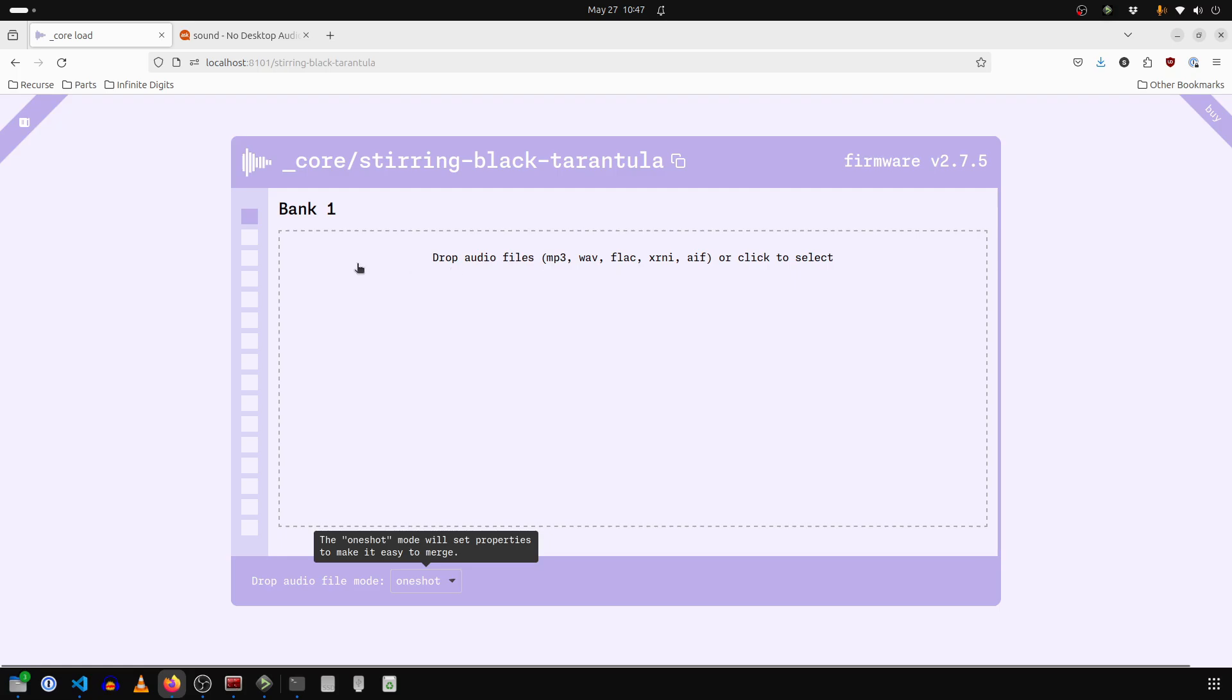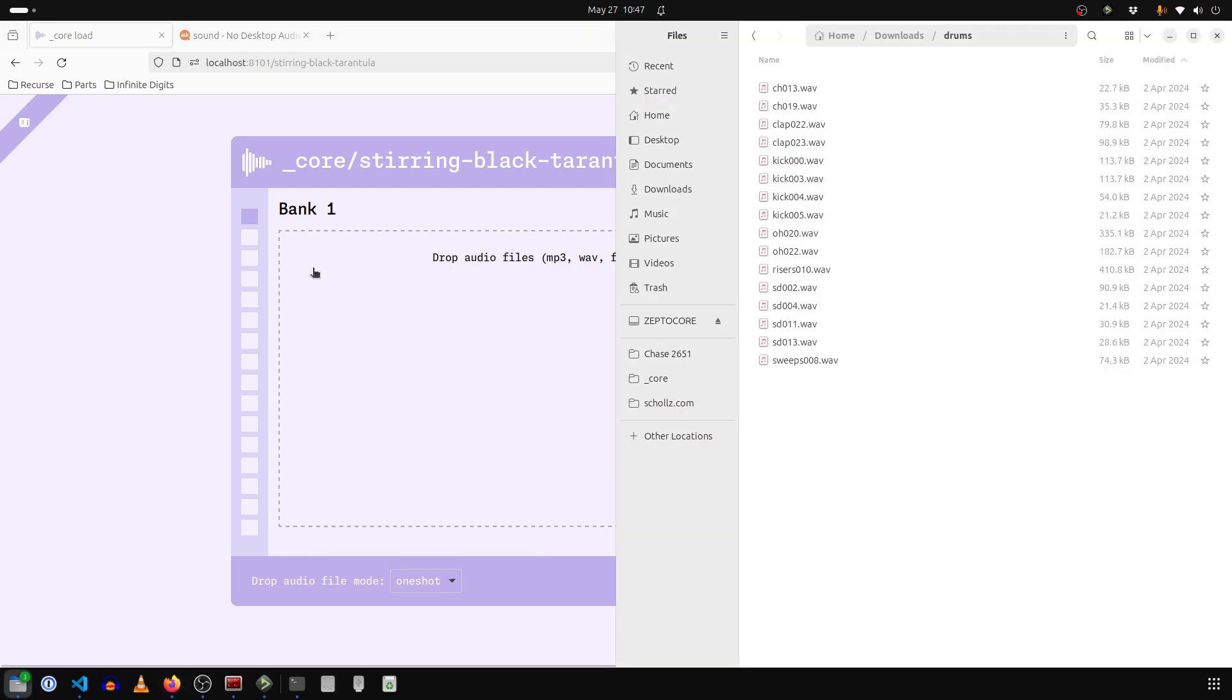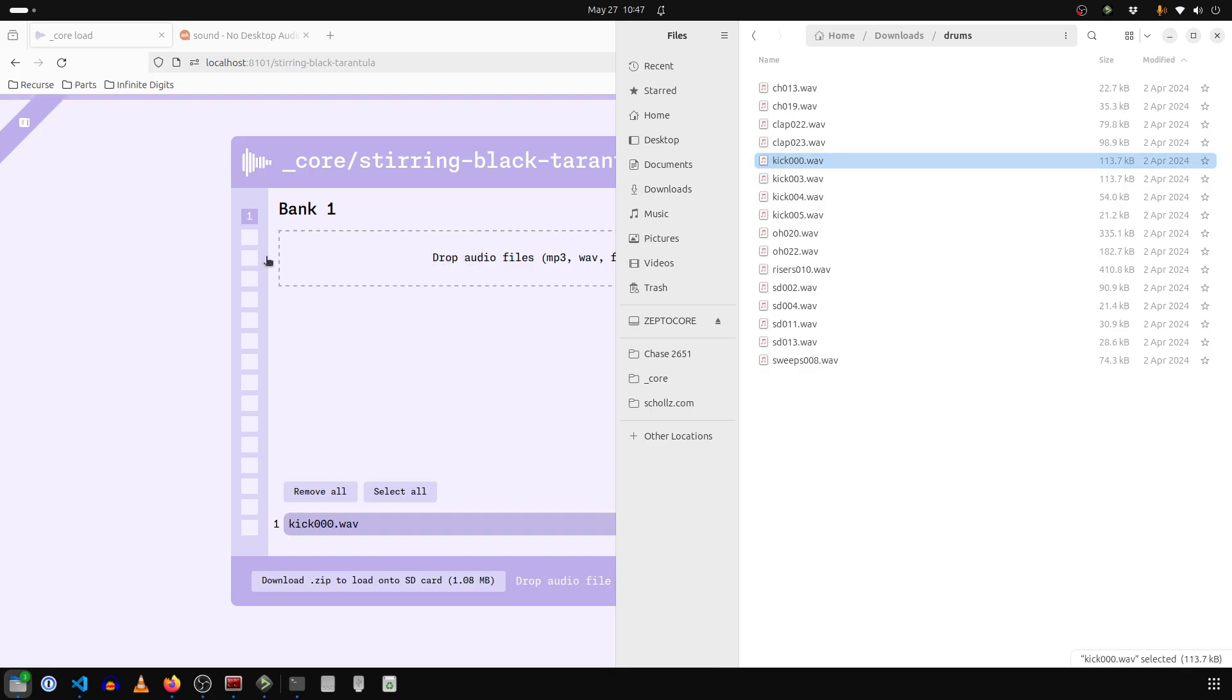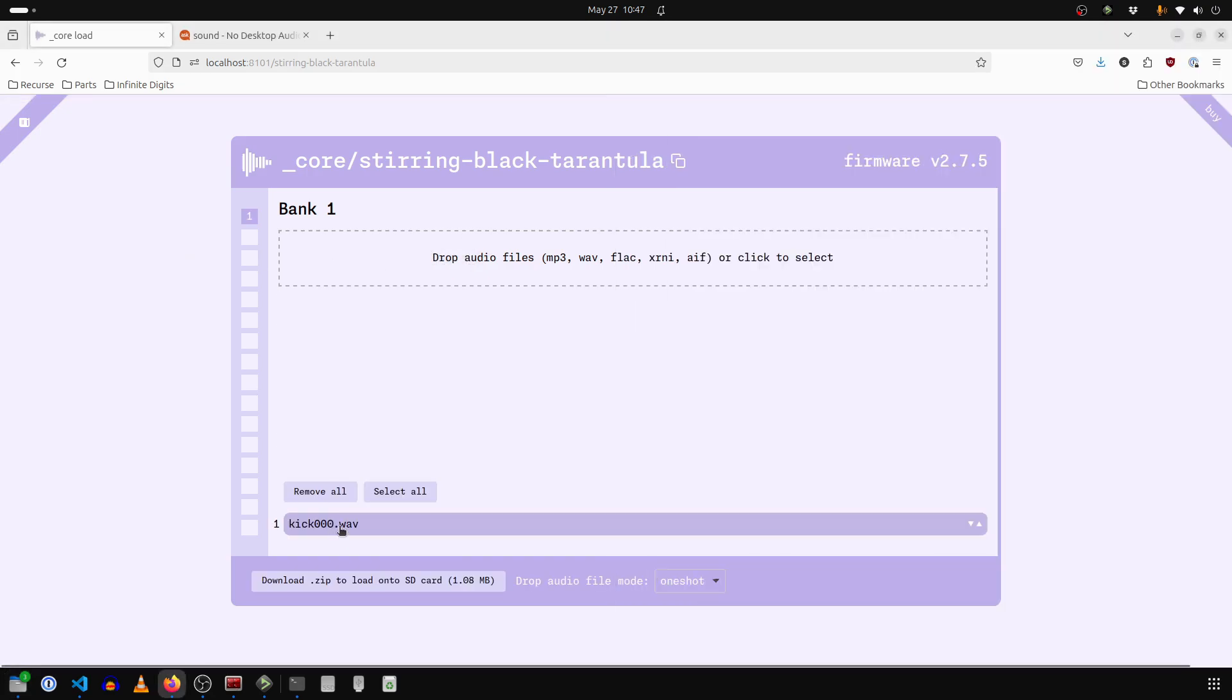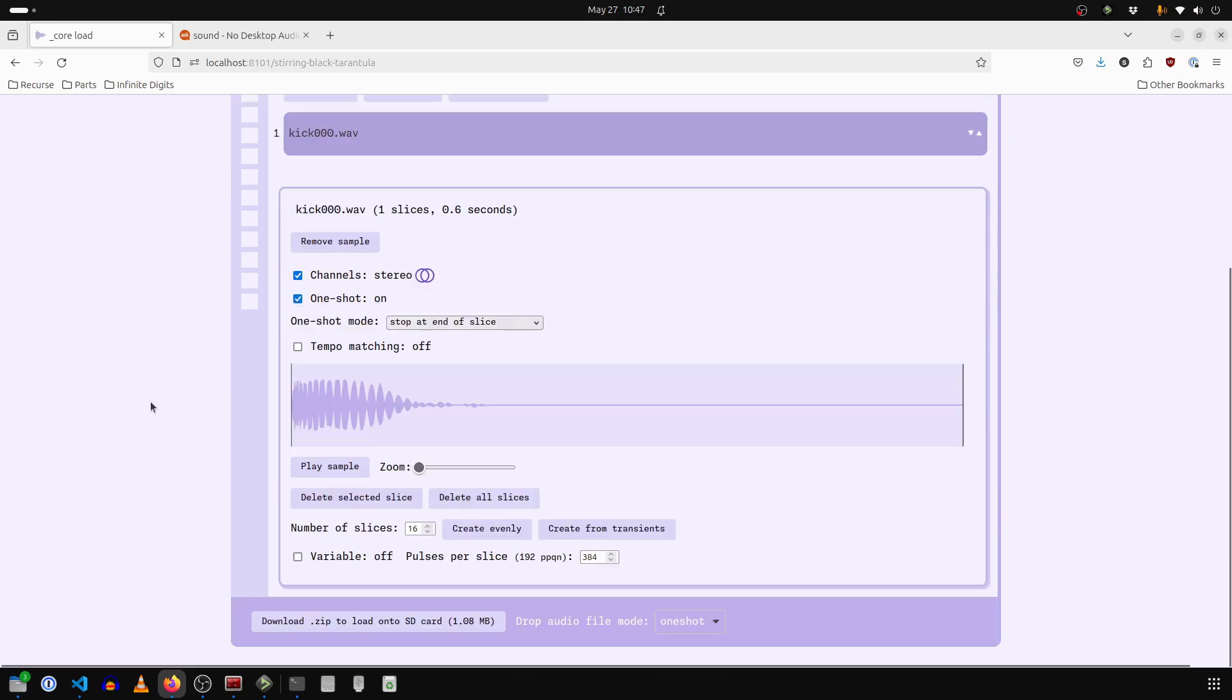And now everything we drop in here will have a single slice. So for example, let's make a drum set. We will add in some kicks. So I'll just add in one kick for now. And you can see when we click on it, it's automatically a one shot and it's automatically a single slice.